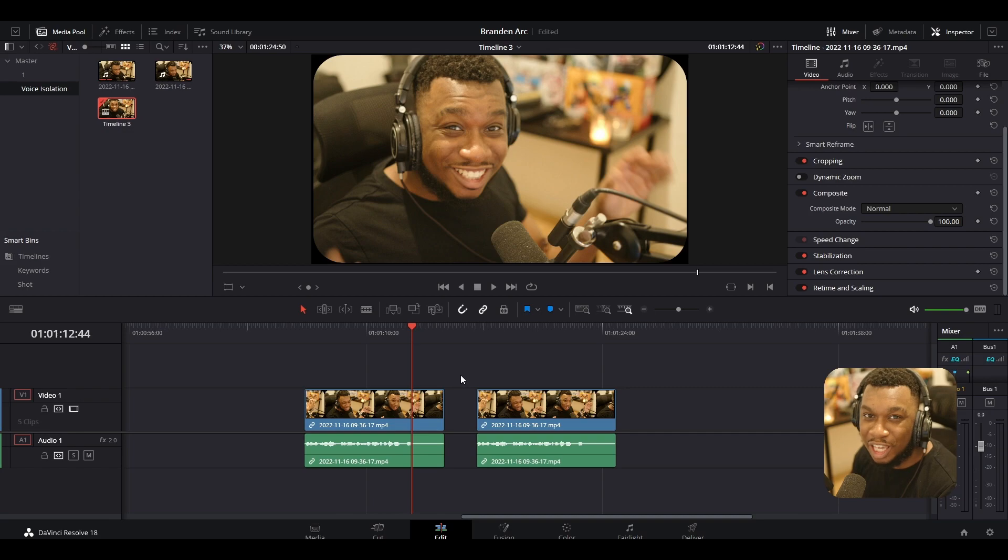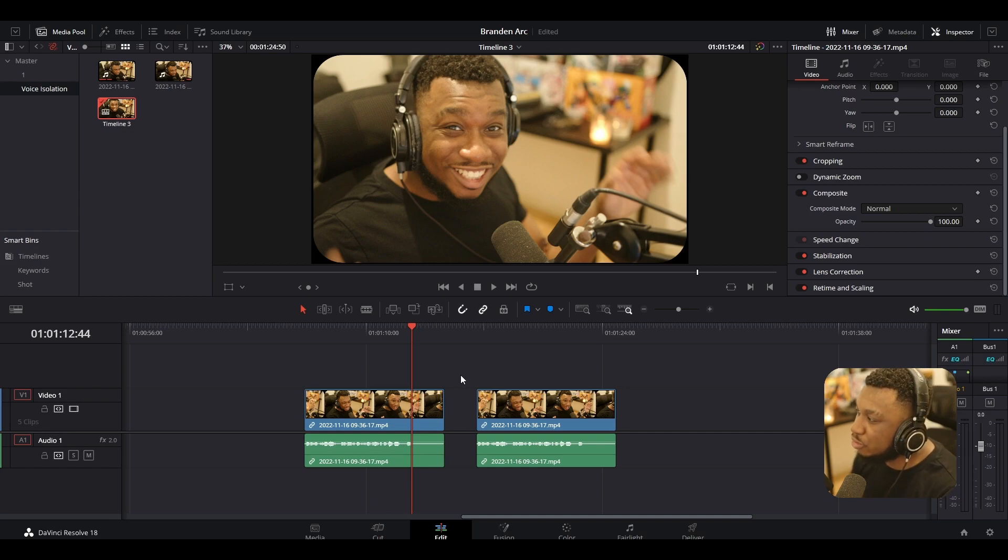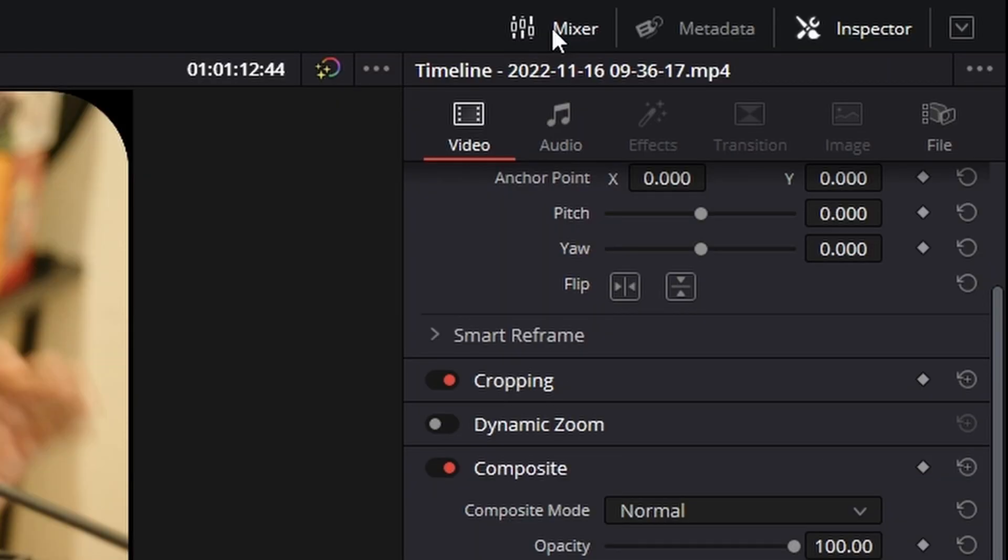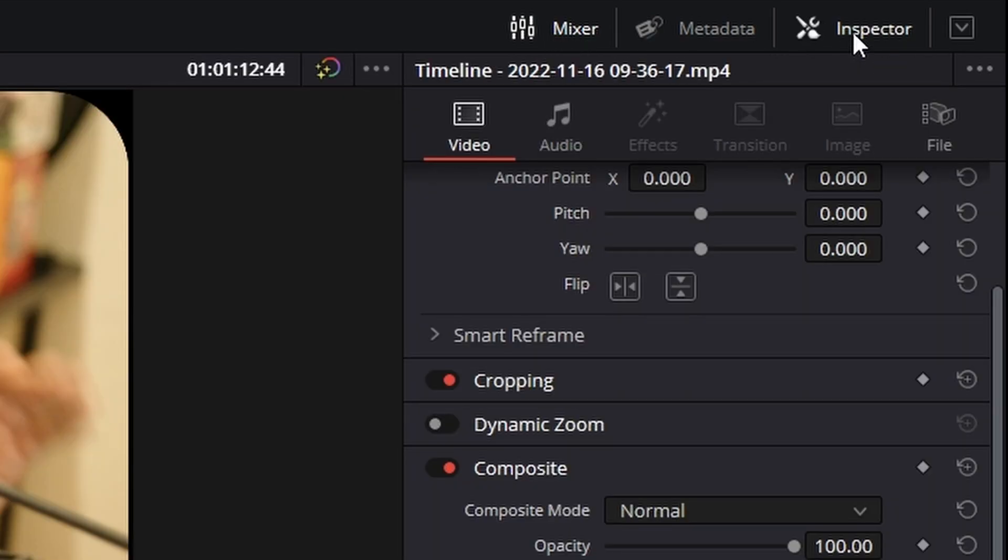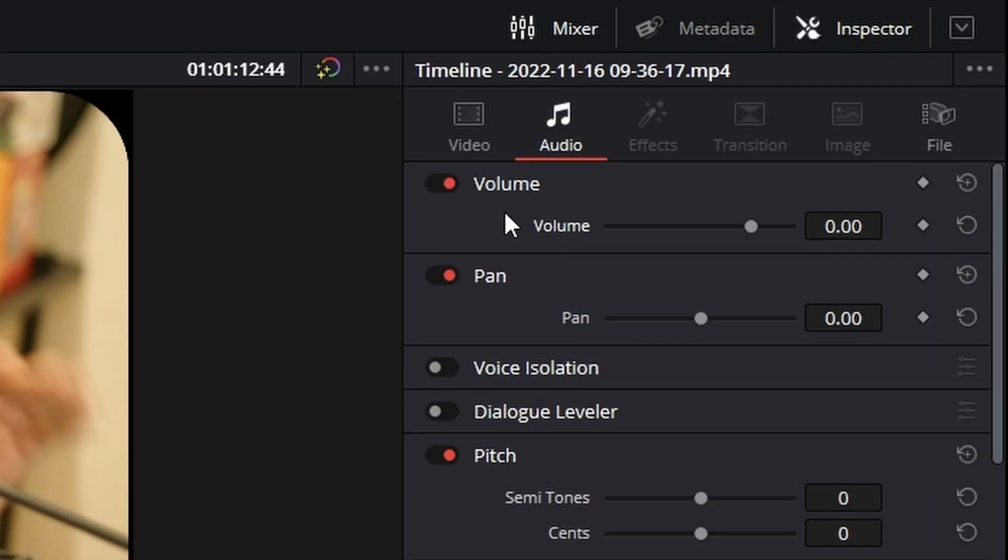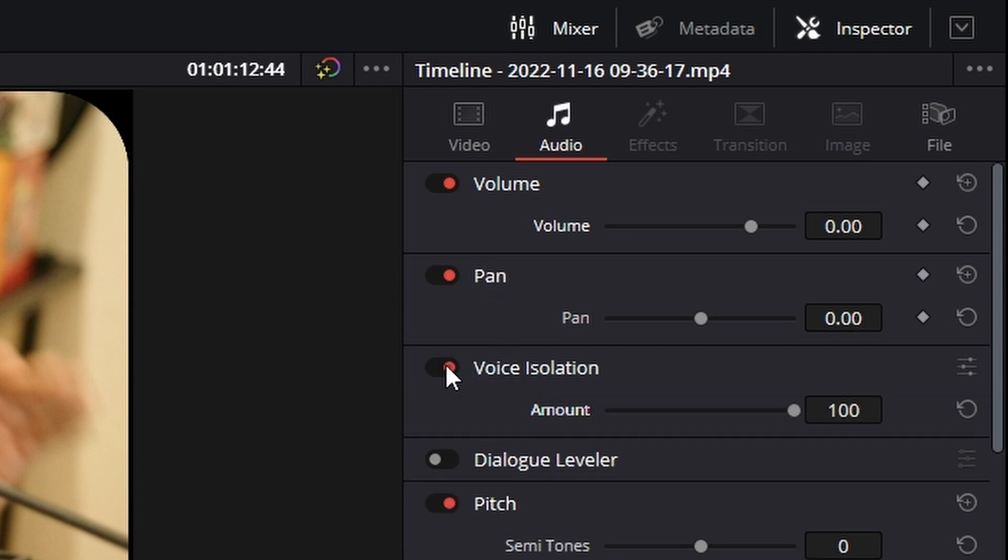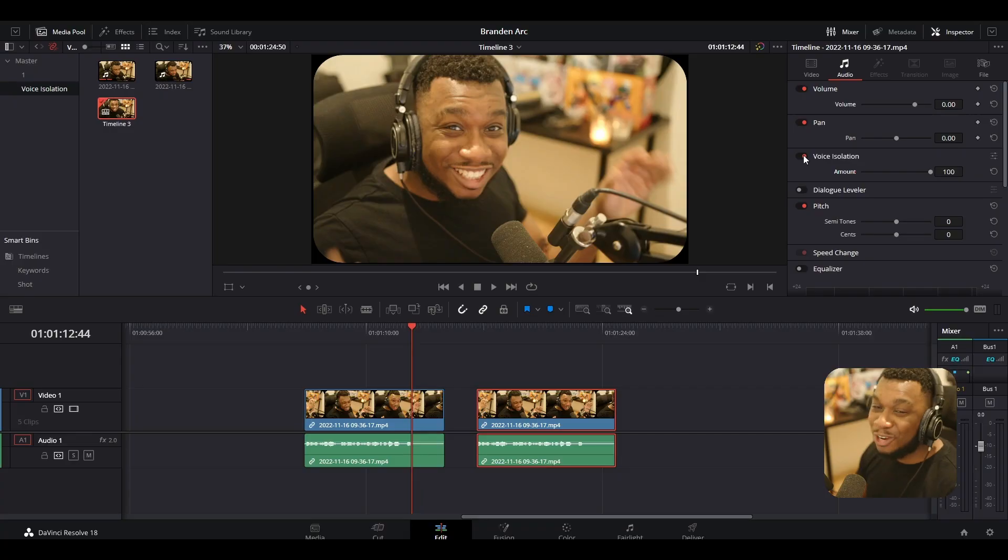Okay, my friends. So where do we go to activate voice isolation? What you need to do is navigate to the top right corner here. Click on Inspector, make sure Inspector is enabled, then click on the Audio tab. And the third option down, you will see voice isolation. All you need to do is turn it on and just like that, voice isolation is turned on.